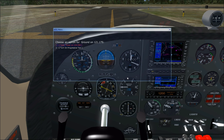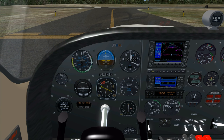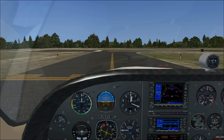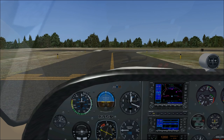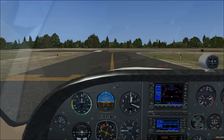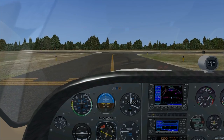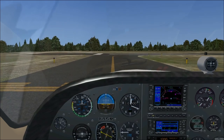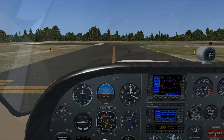Tower, Cessna November 345 Bravo Mike, runway 2, ready for takeoff, straight out departure. Tower clears us for takeoff on runway 2, straight out departure approved.